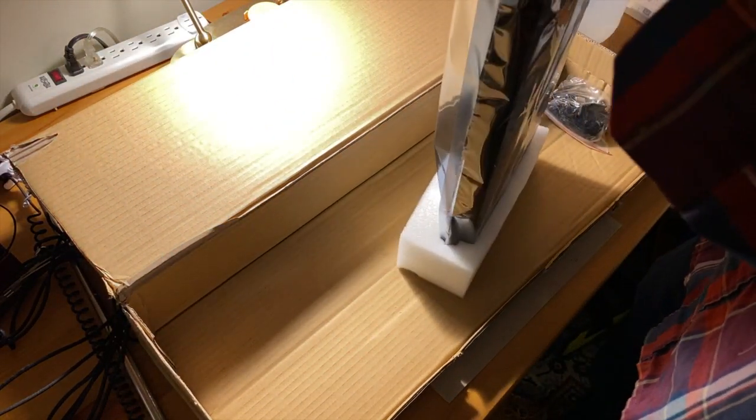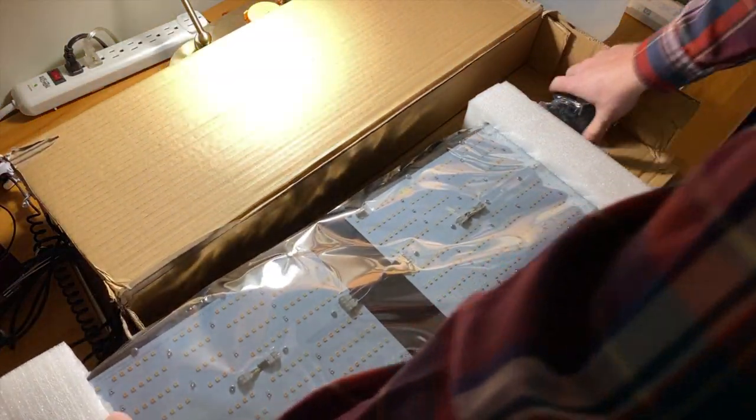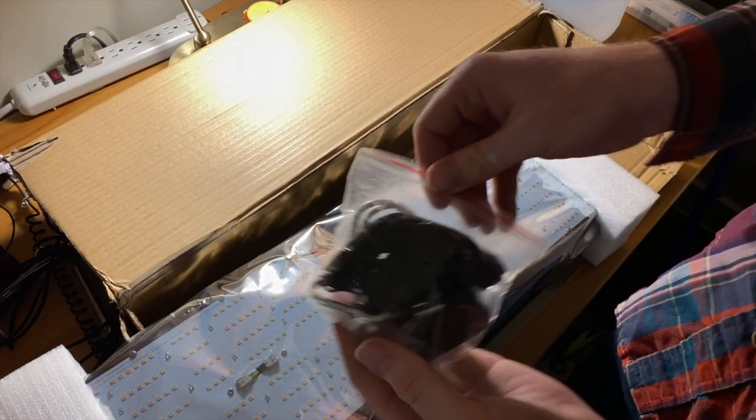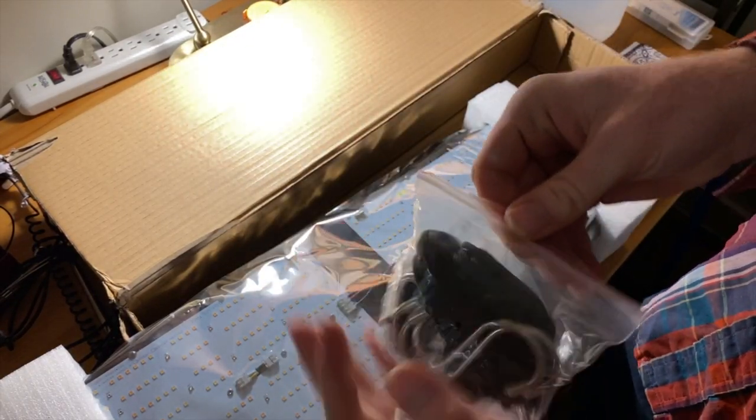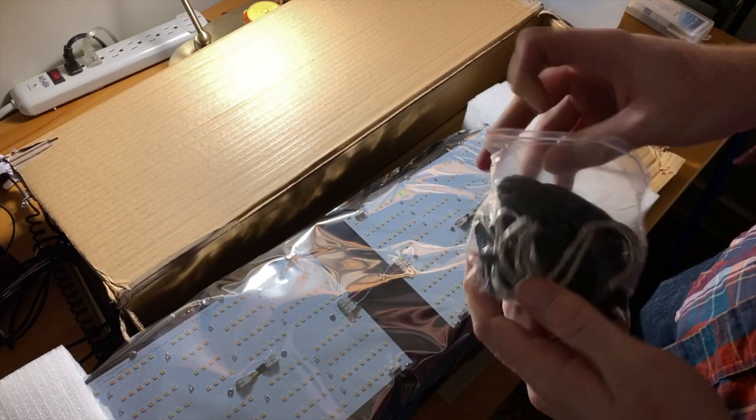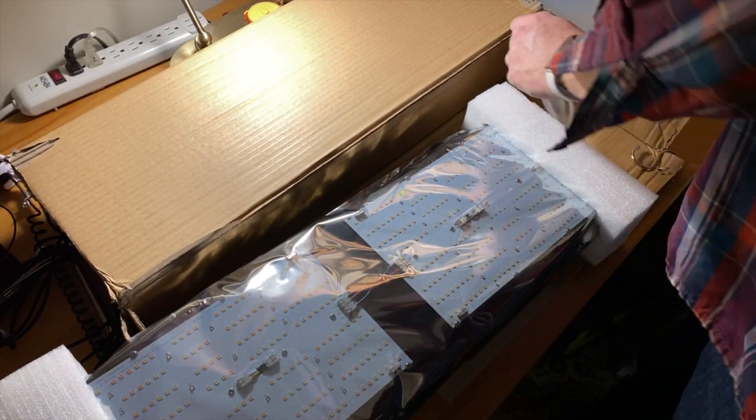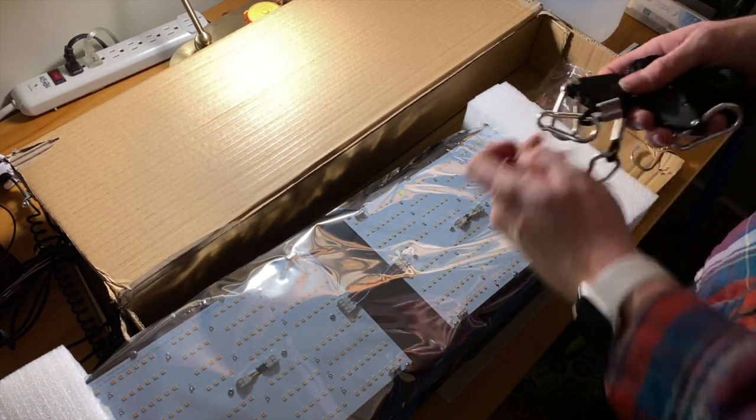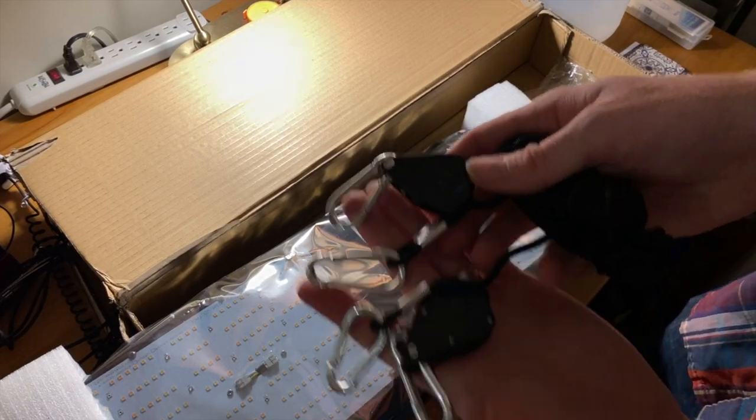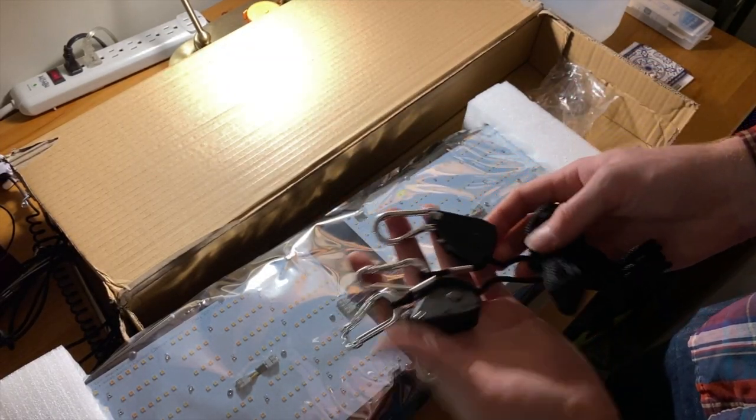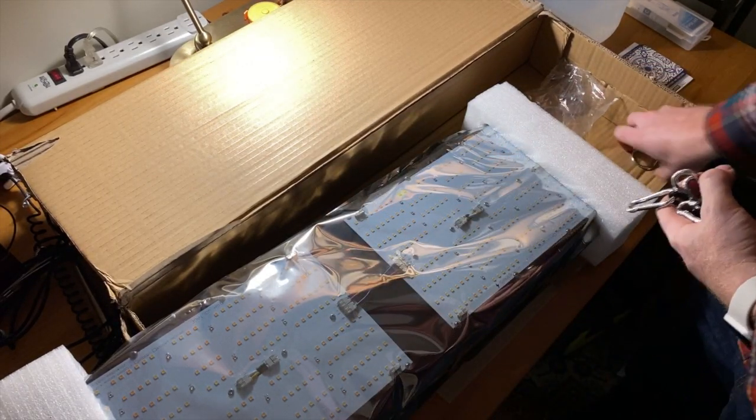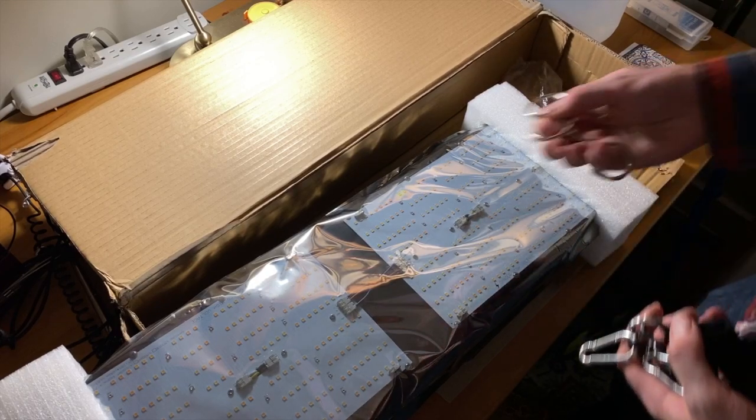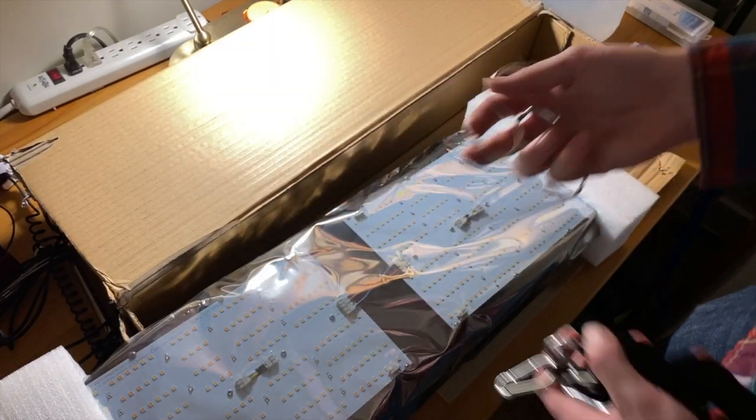On to the contents of the box. They do include hanging hardware. I had a little bit of trouble with this. I'll talk about that more in the later parts of the video. But it is two ratchet straps, which is pretty nice. A lot of lights only include one. And then two S-hooks as well.